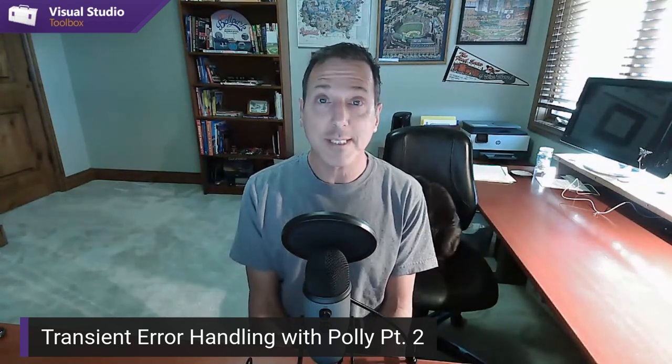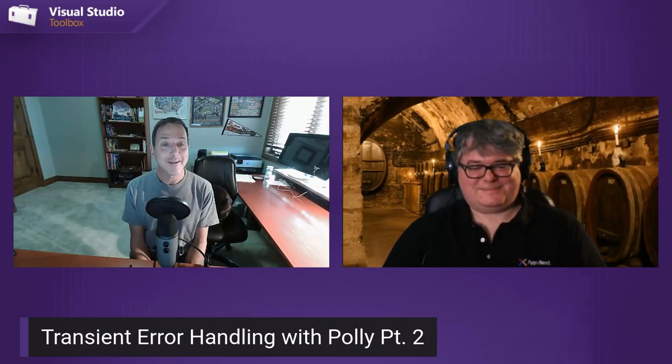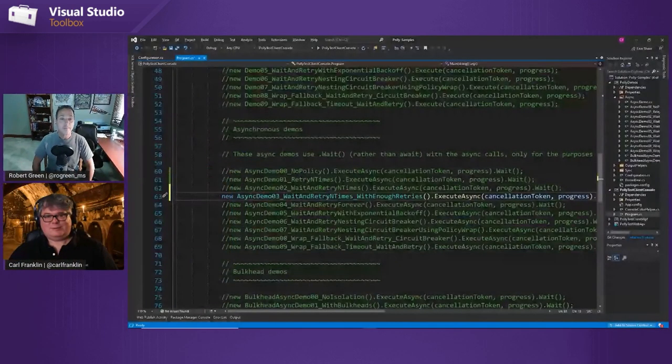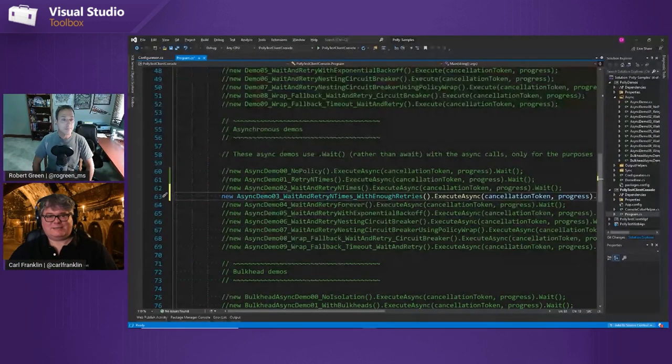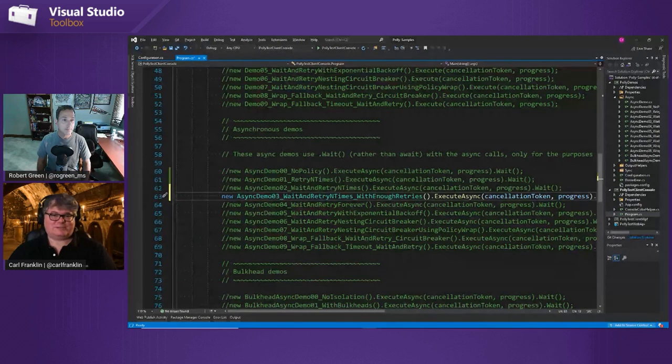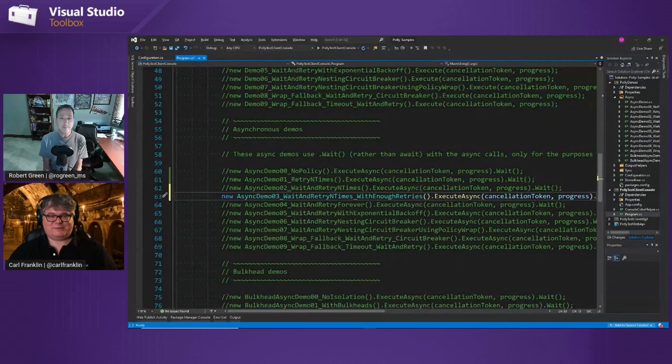You have services in the Cloud talking to each other, they fail, how do you handle that? And we're going to continue with Carl Franklin. Hey Carl. In part one, we did an overview of Polly, what's the issue it's trying to solve, and we started looking at how it works. So if you don't know what this is, go back and watch the last episode.